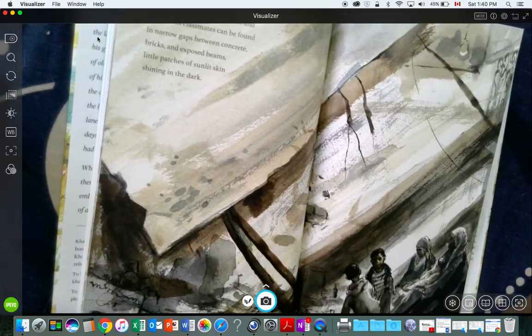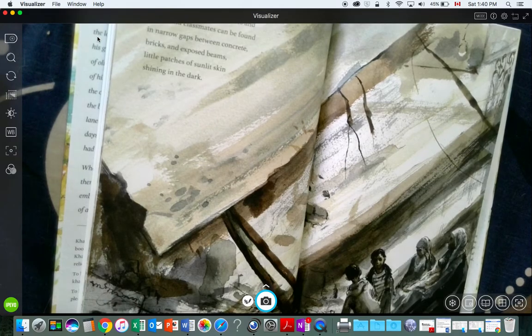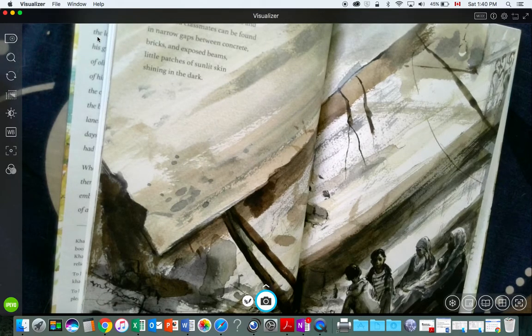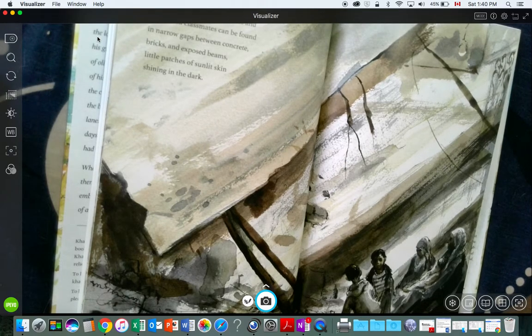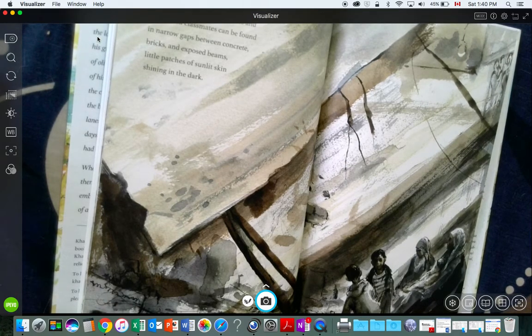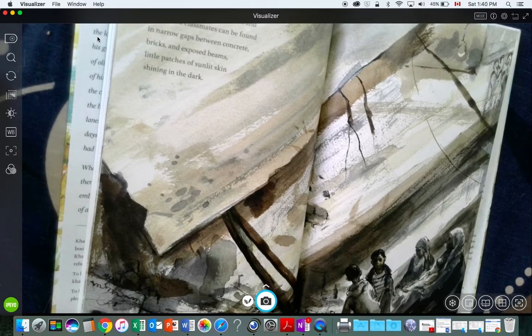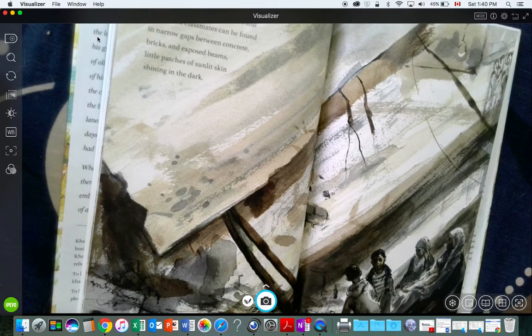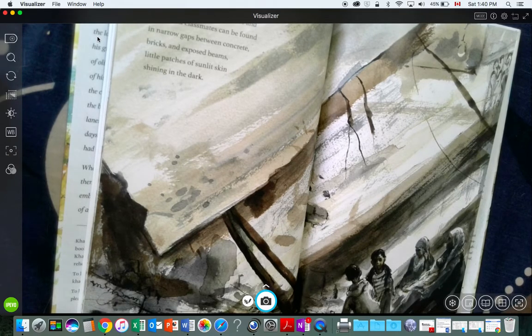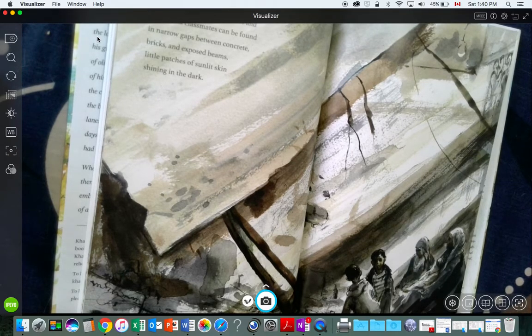You have learned that mothers and sisters and classmates can be found in narrow gaps between concrete bricks, and exposed beams like patches of sunlit skin, shining in the dark.